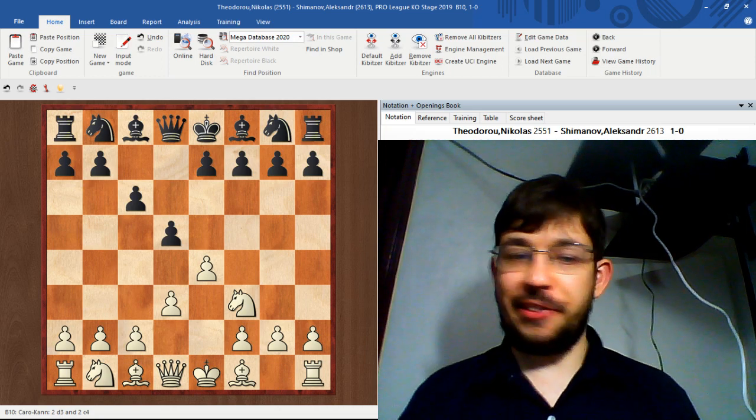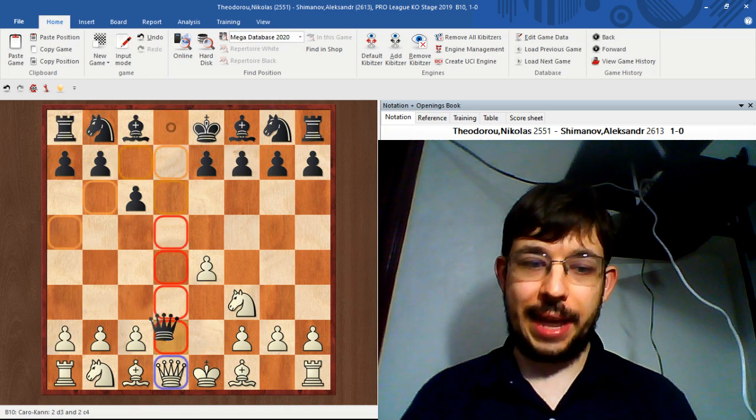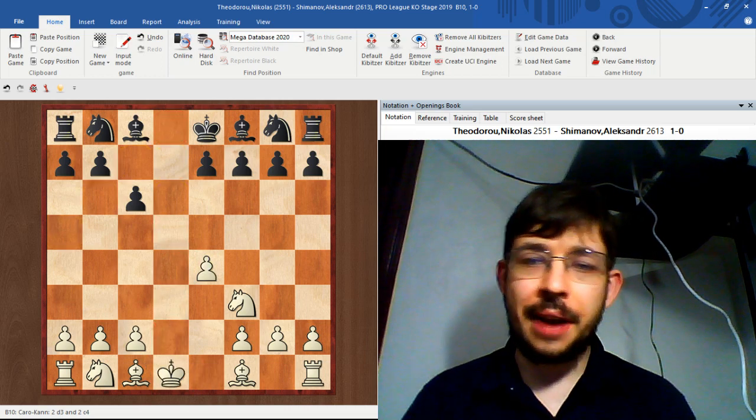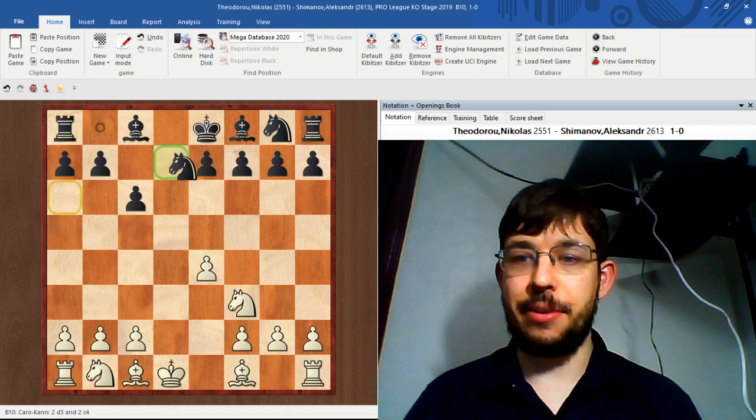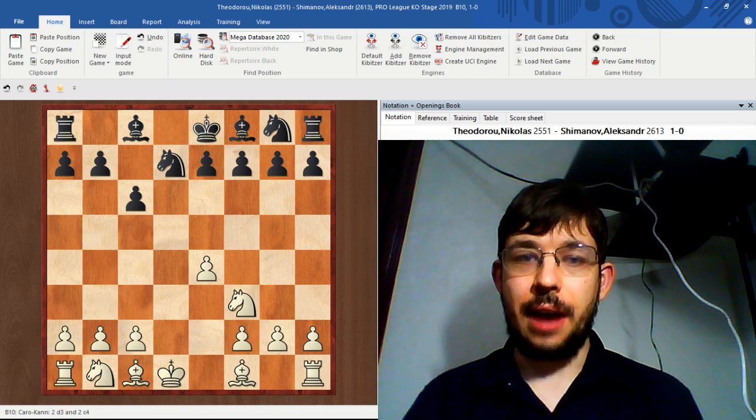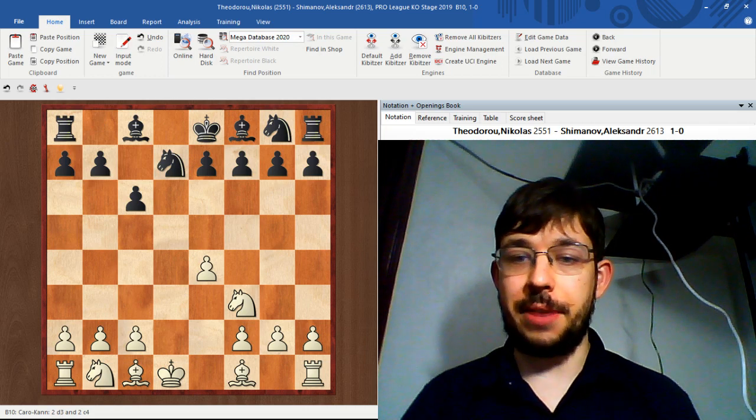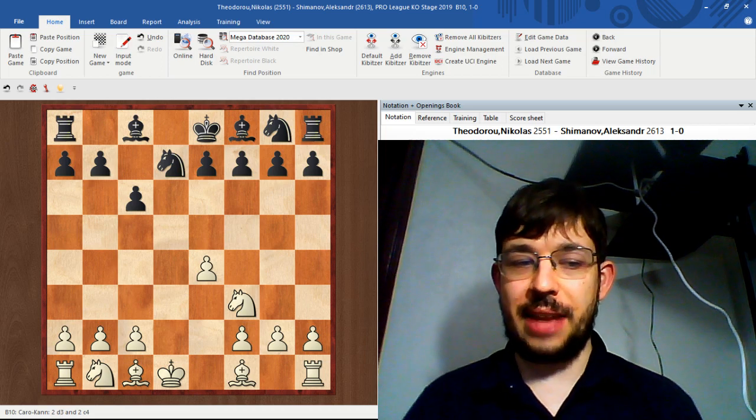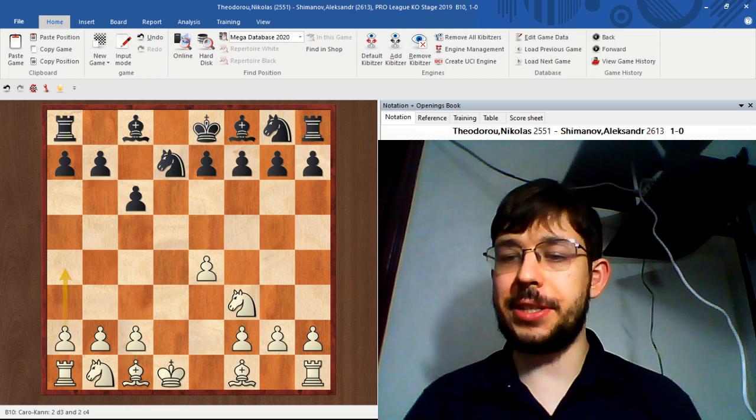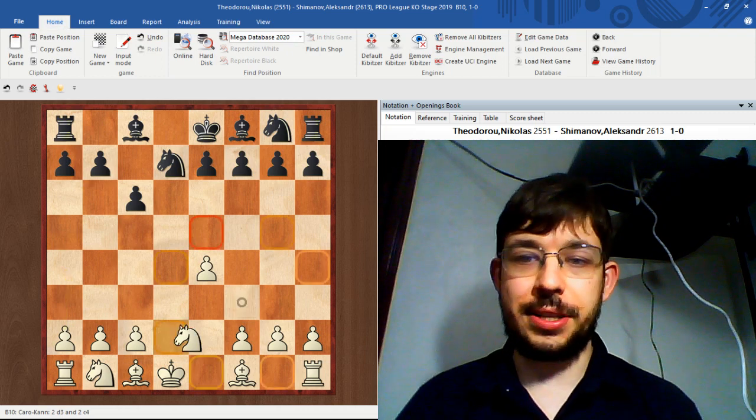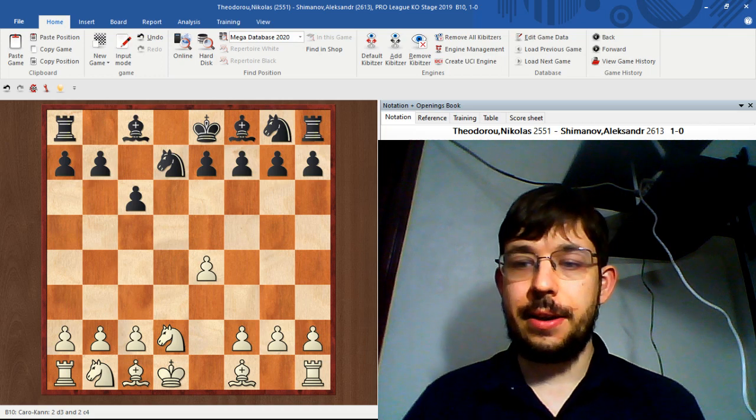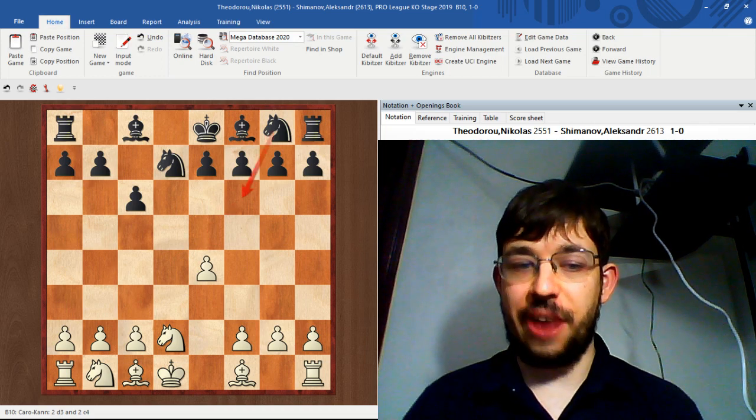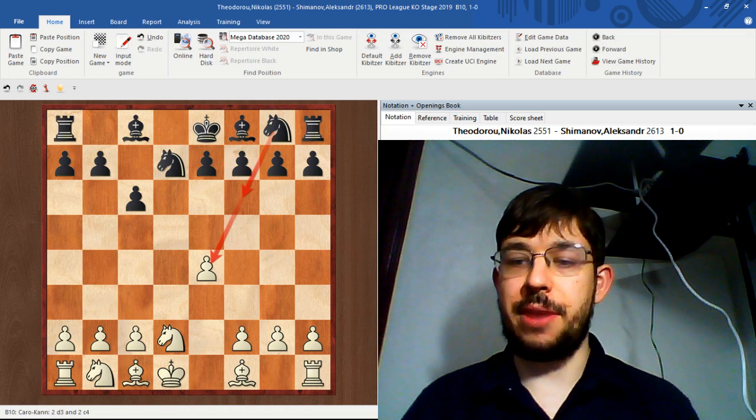Let's study this game in more detail. It features the mainline, which after e4 c6, Nf3 d5, and d3, continues with Queen takes d1 and knight d2. In this game Shimanoff played the move knight d7 instead. It's a good one to address because we've only covered it very briefly in the Firankl section, where I mentioned that a4 would probably be my preference.